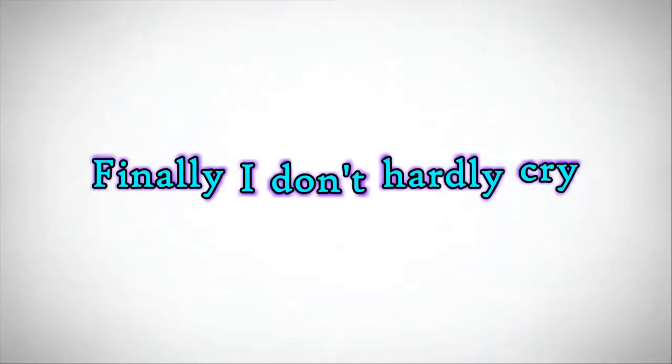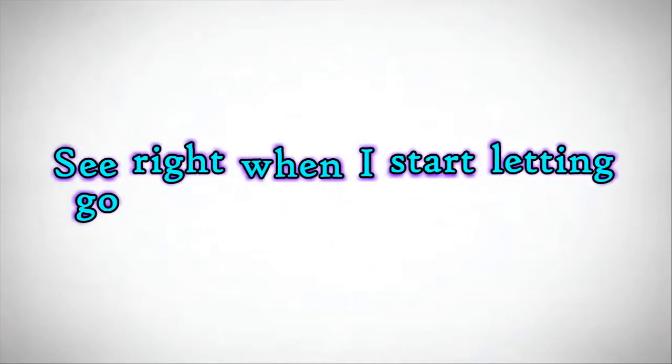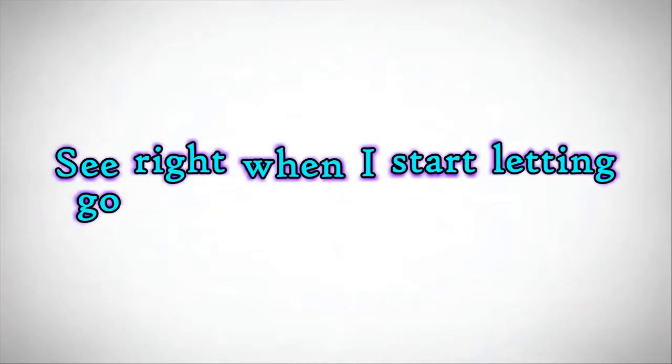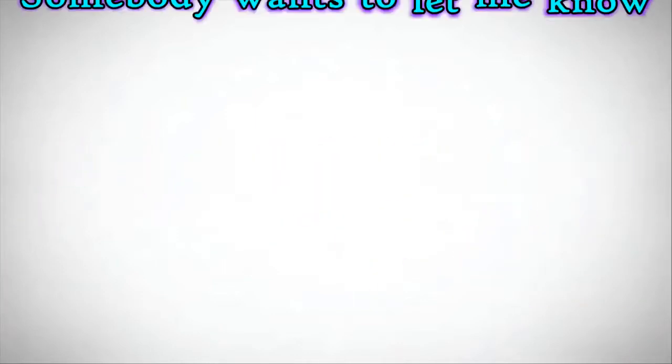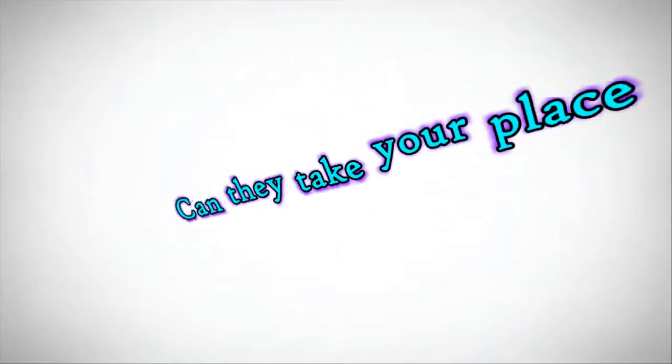Finally I don't hardly cry. See why would I stop letting go? Somebody wants to let me know, could they take me up?